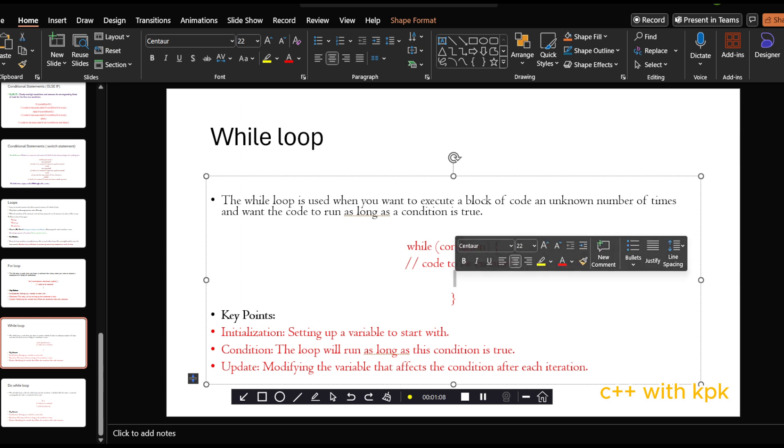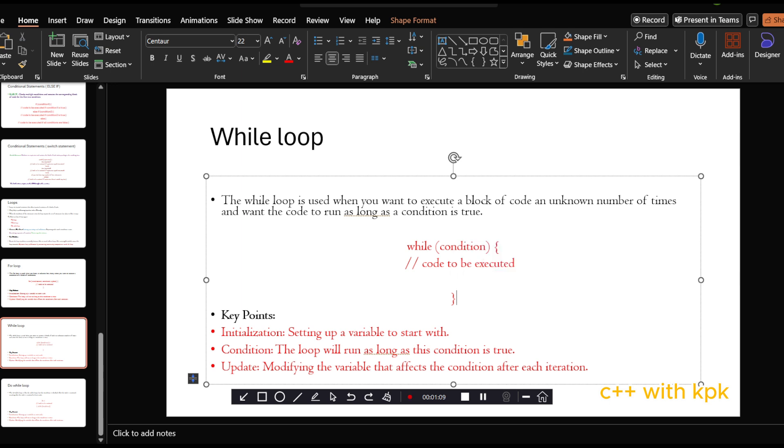So once again, these are key points that we should keep in mind when dealing with loops. Initialization is like setting up a variable to start with. You declare the variable and then assign a value to it. And then the condition, that is where we use our relational operators like greater than, equal to. And then followed by the update being a decrement or an increment.